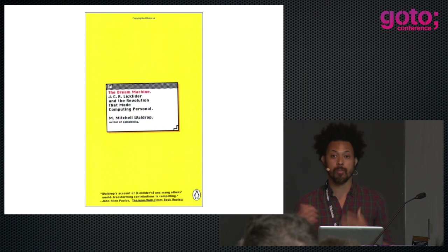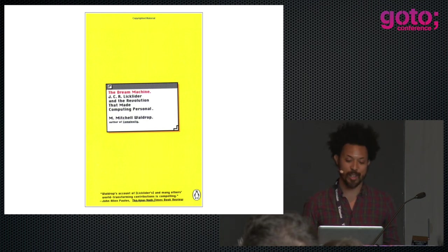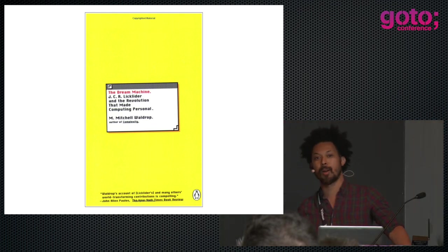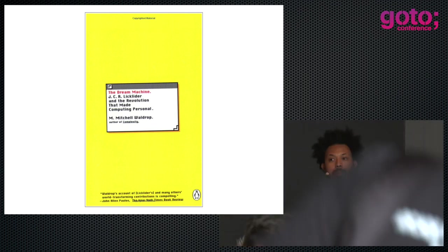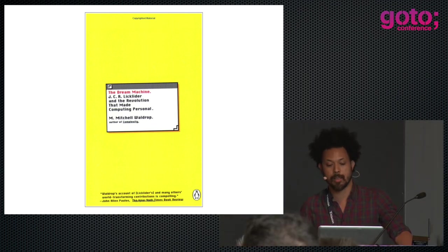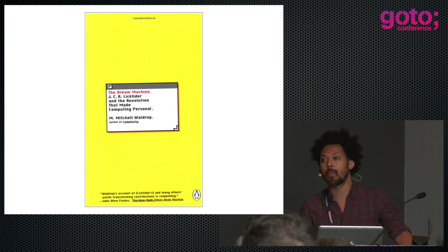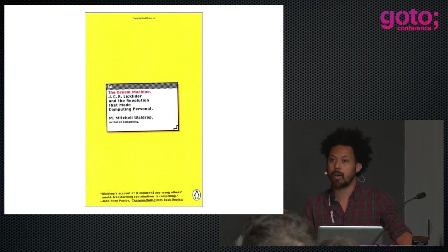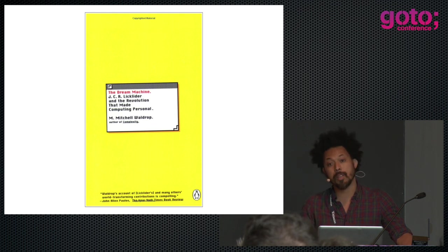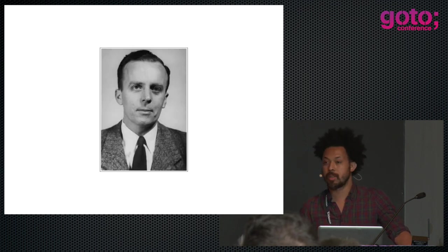If you haven't read this book and you're involved in UI programming, I think you should probably run to the bookstore and try to find an out-of-print copy. Sadly it's not in print anymore, but you can get a cheap paperback on Amazon. This is a fantastic book. I encountered it because Alan Kay mentioned it on his mailing list, The Foundations of New Computing. It centers around this interesting man, J.C.R. Licklider.